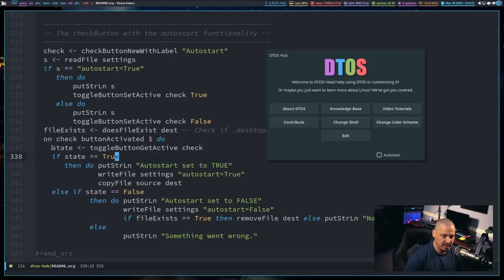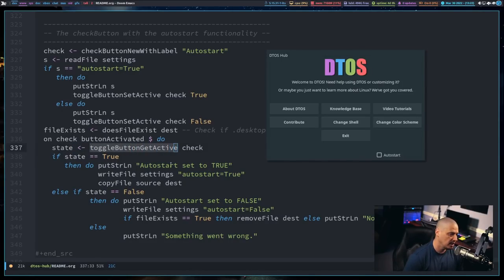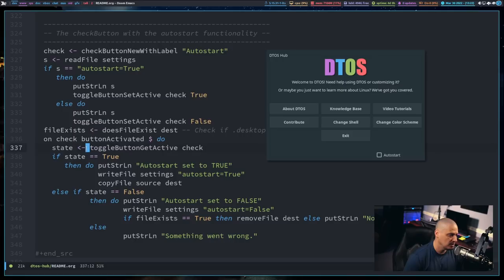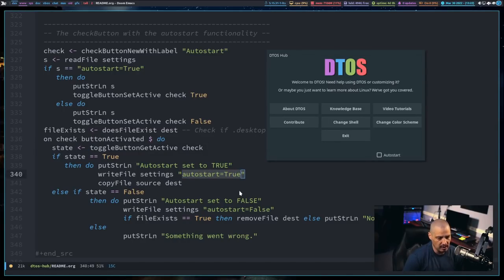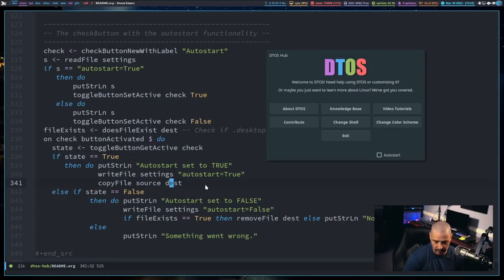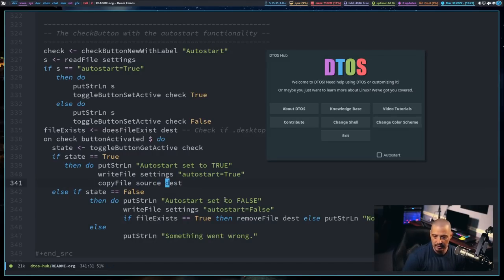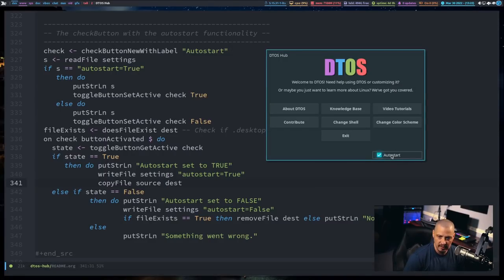Then I define fileExist using Haskell's doesFileExist function on the dest variable — that's the .desktop file path. On the check button's onToggled event, I set a variable called state using toggleButtonGetActive check. If state equals True, I print "Auto start set to true" to command line, then writeFile to the settings file with "autostart=true", and then copyFile to copy the source .desktop file to the .config/autostart destination. If state is False, it doesn't copy anything; instead it writes "autostart=false" to the settings file, and if the .desktop file exists in .config/autostart it removes it using Haskell's removeFile function. So writeFile, copyFile, and removeFile — pretty self-explanatory functions used in Haskell.